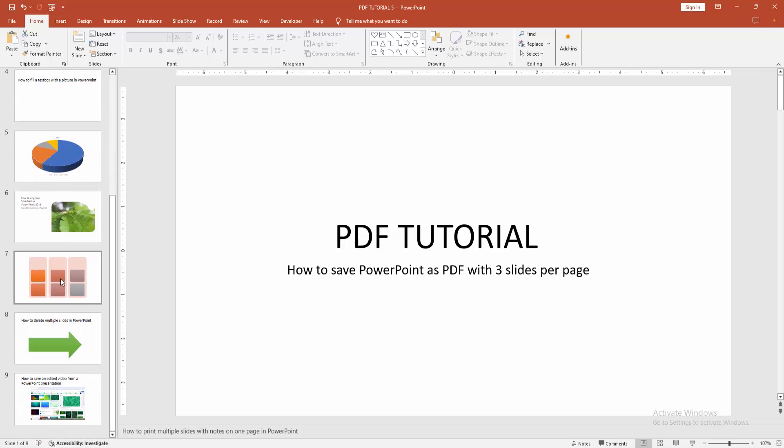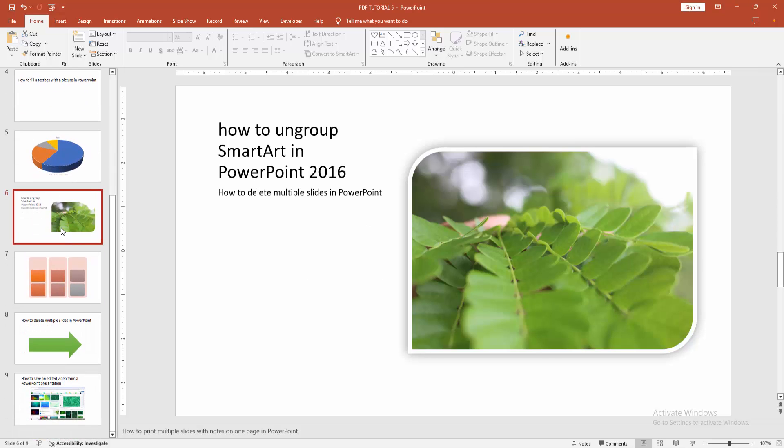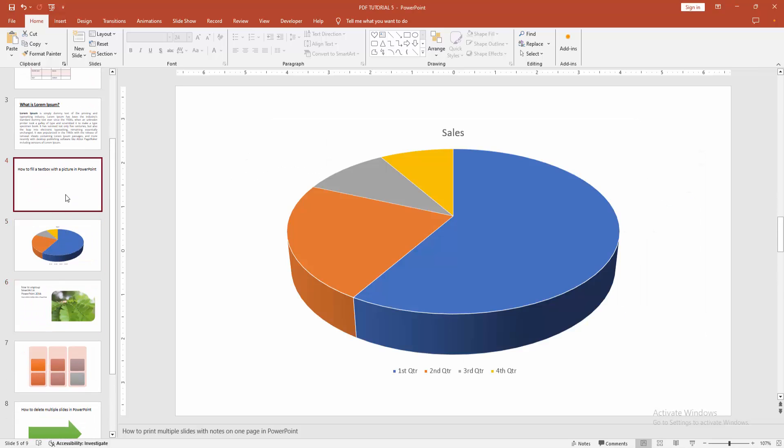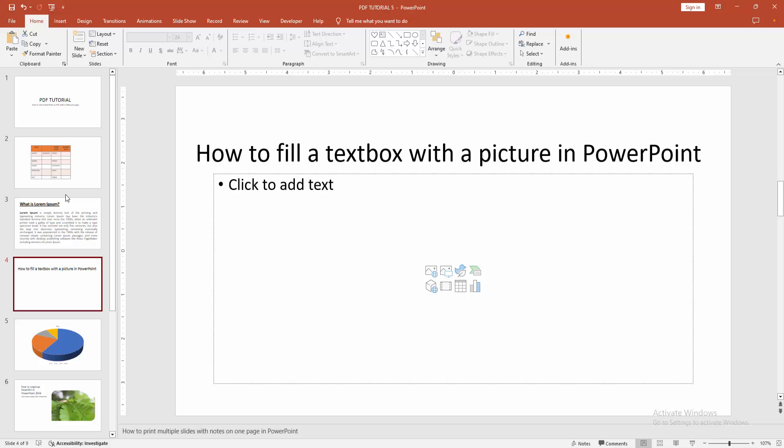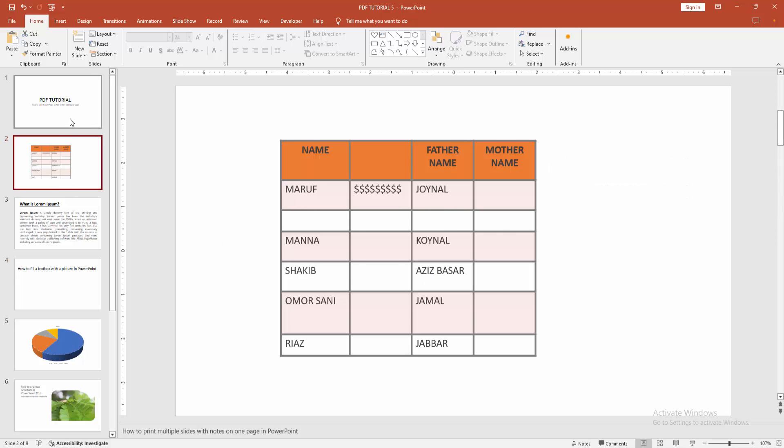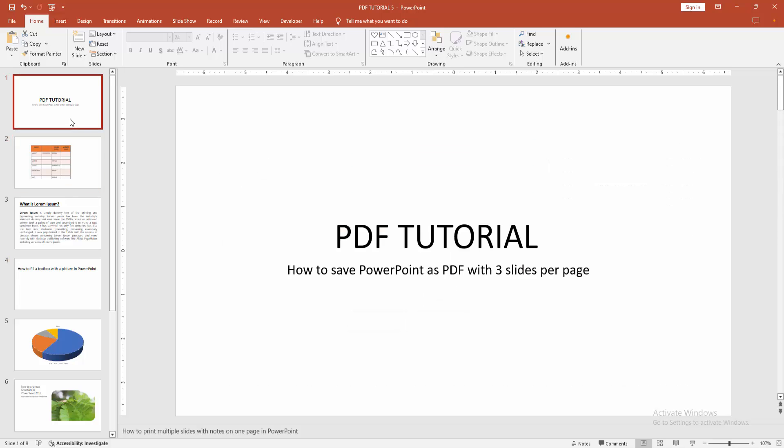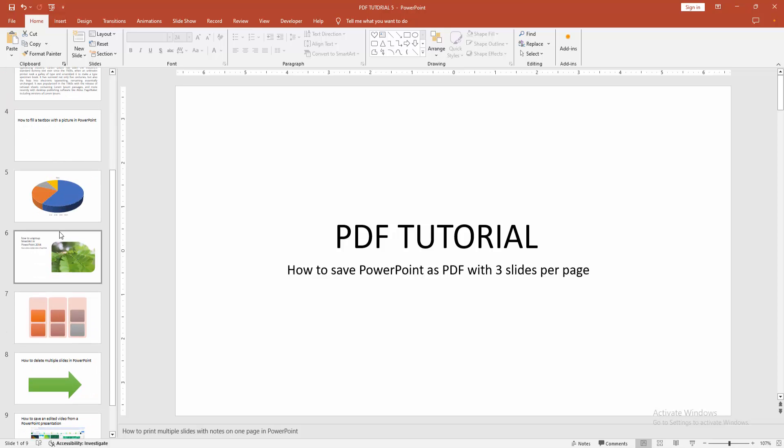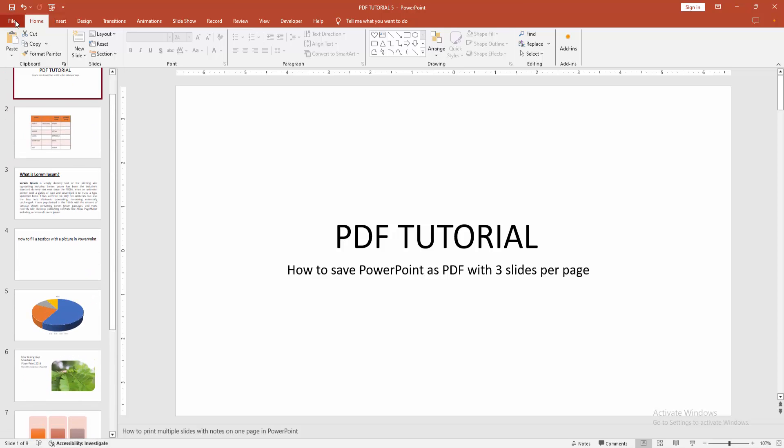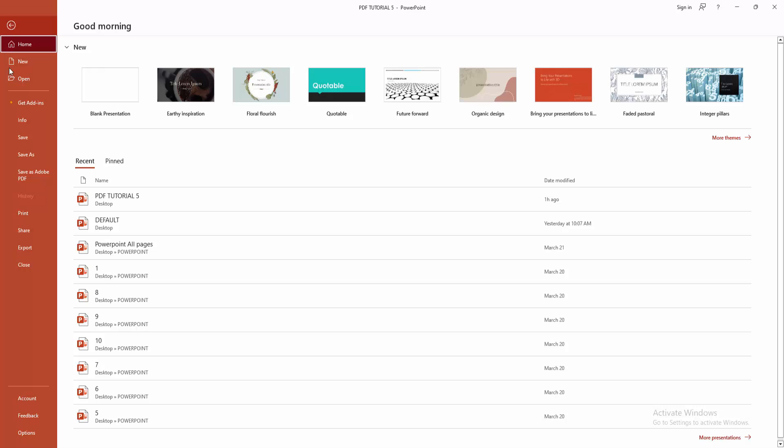First you have to open your presentation. Now we can see here this presentation has many slides. We want to save or export the presentation as a PDF with three slides per page. Go to the File menu, then select the Print option.